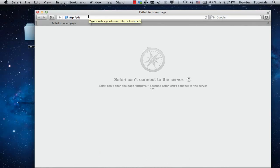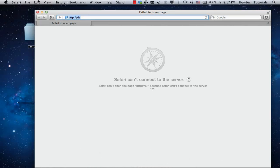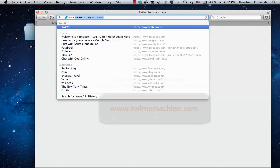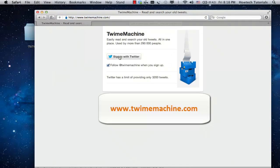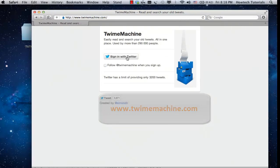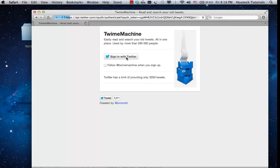There is a free third-party application that addresses your issue. Go to twimemachine.com. Click sign in with Twitter.